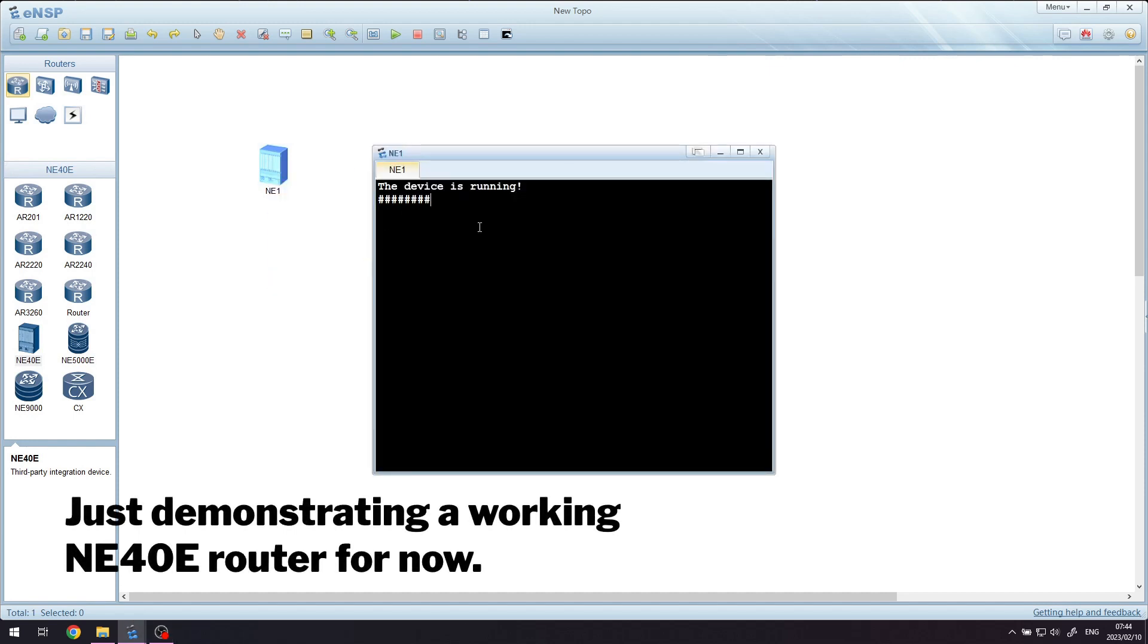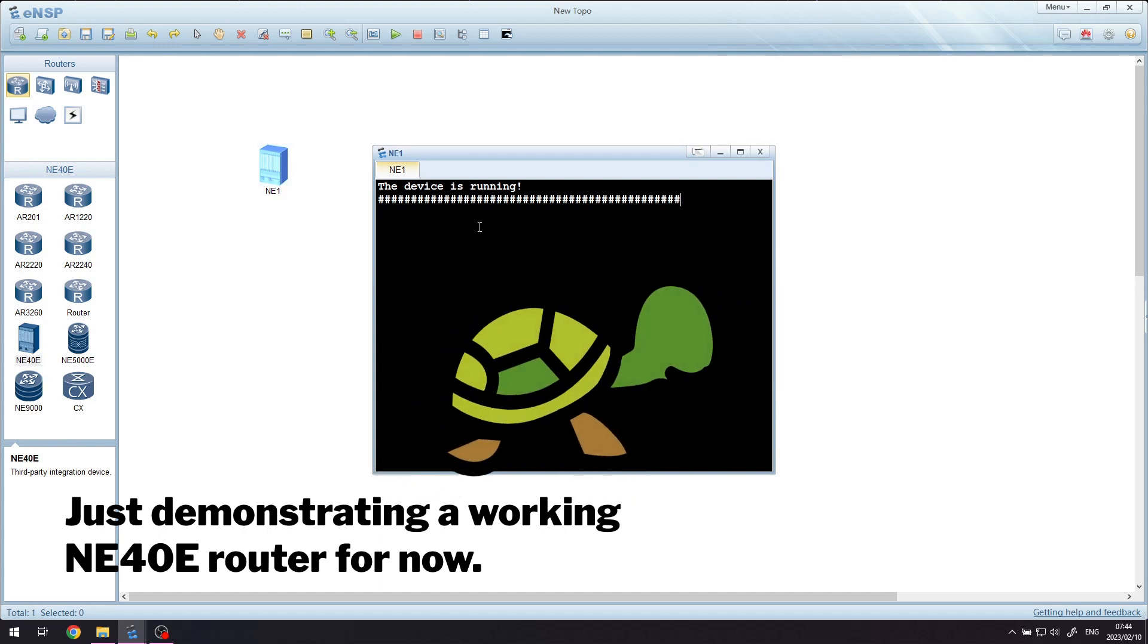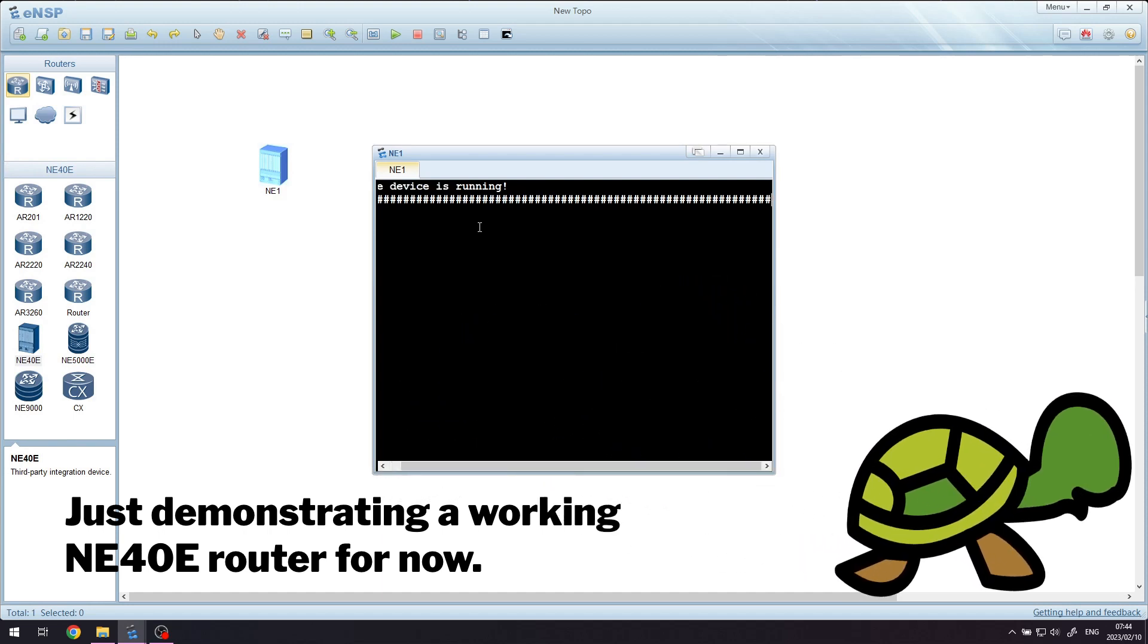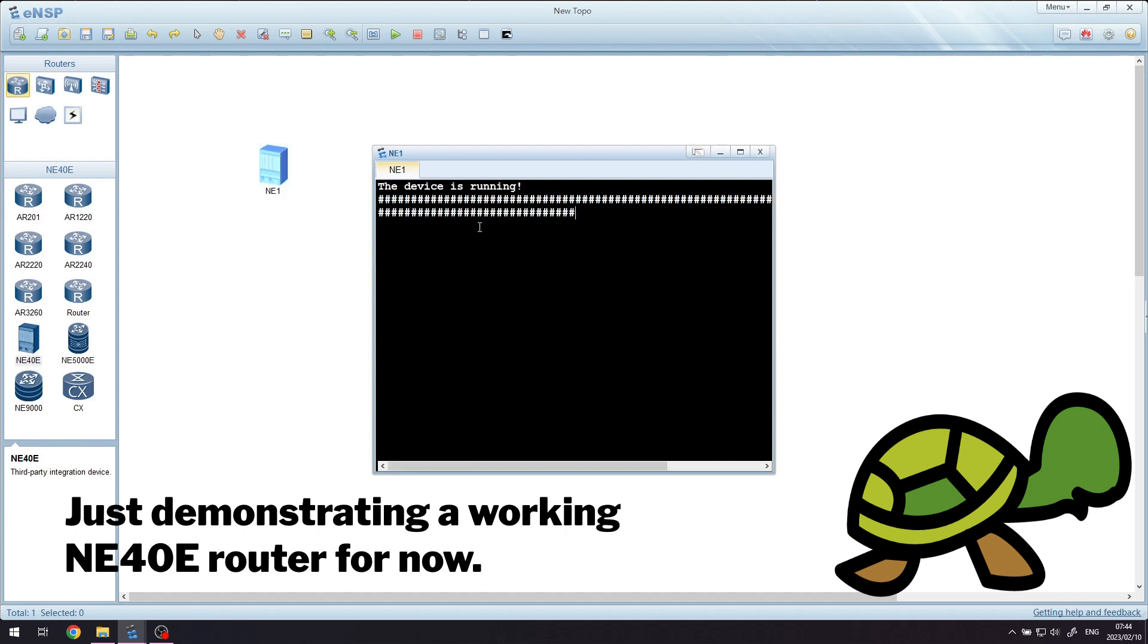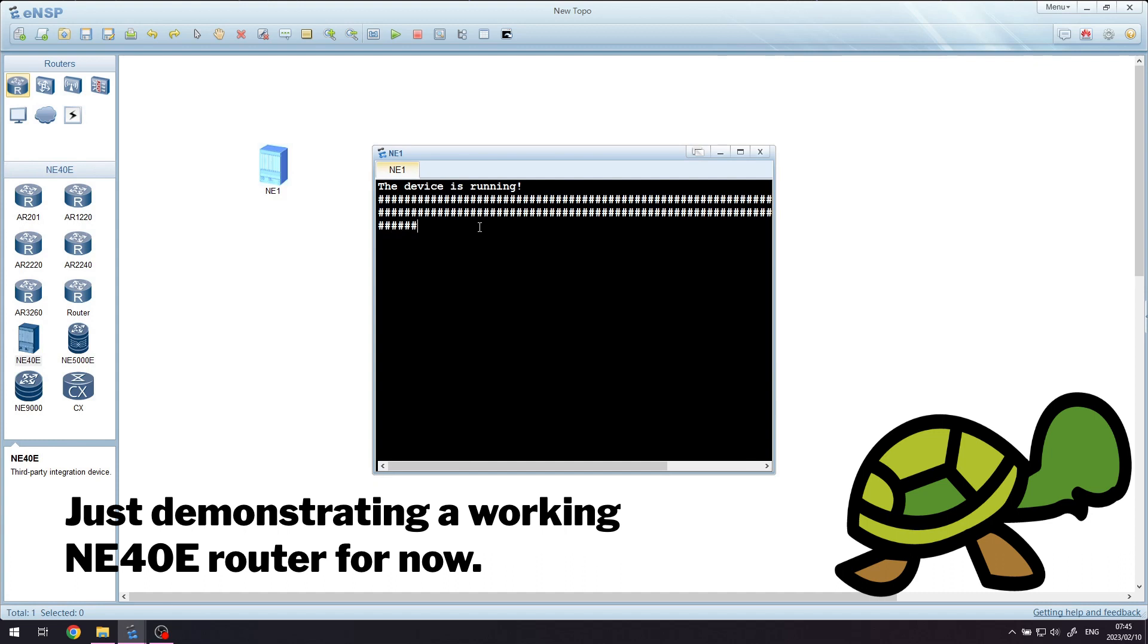You've probably installed ENSP v1.3 on your computer and you might have been trying out a few of the devices and noticed that a couple of them don't start up straight away. They'll ask you to browse and import an image file. Now Huawei didn't make all the images available with ENSP 1.3 for some reason, but I do have them, so if you want to get them you can get them from the download link in the description of this video.